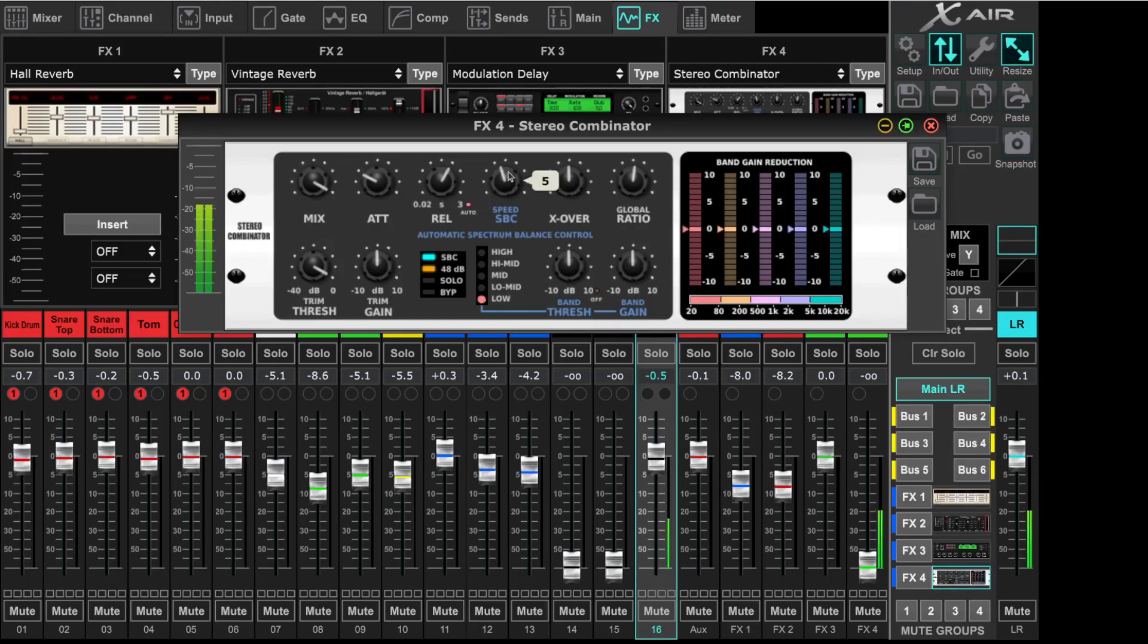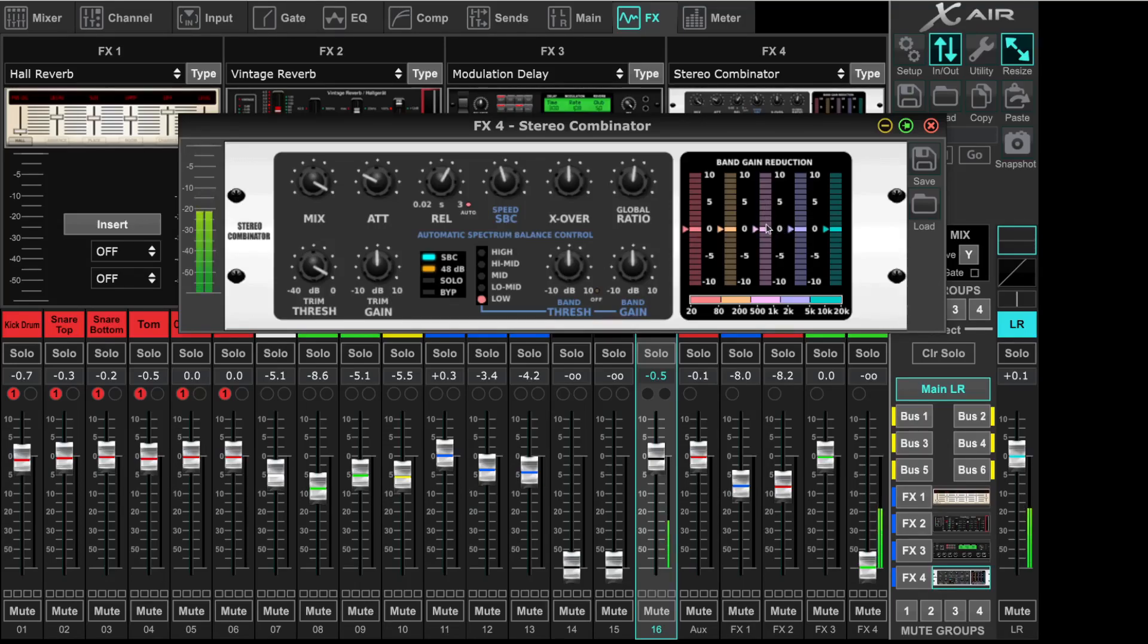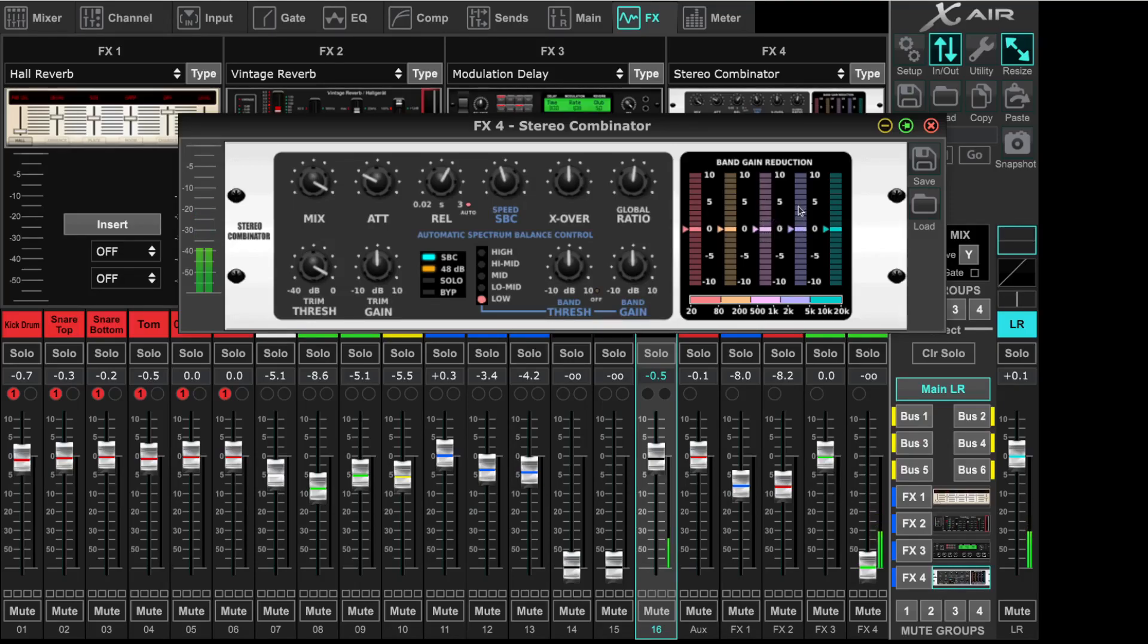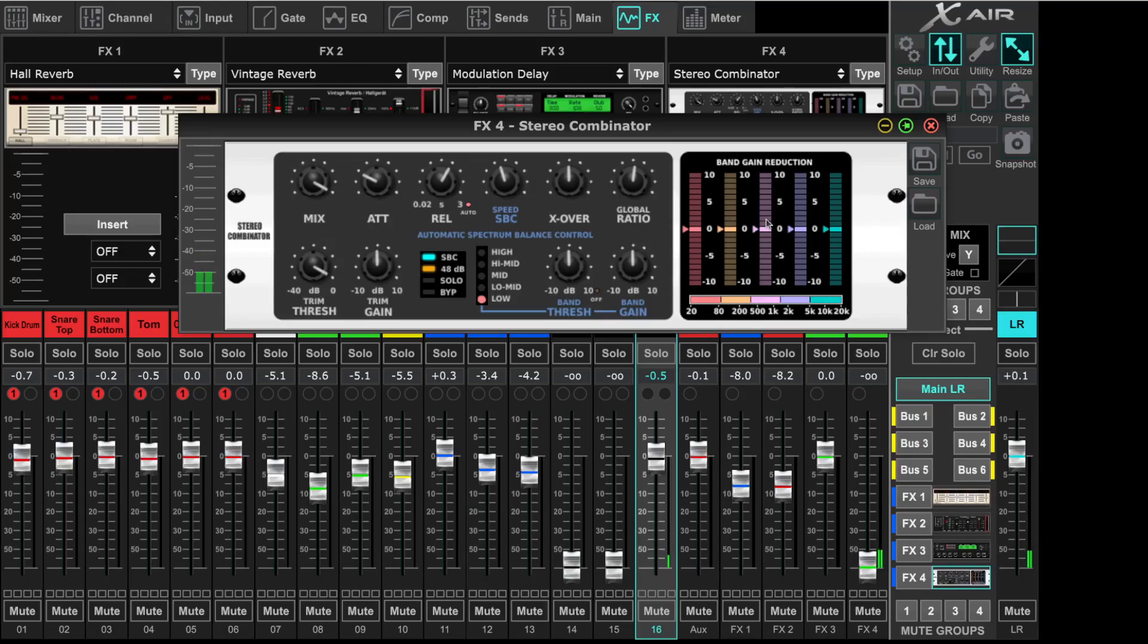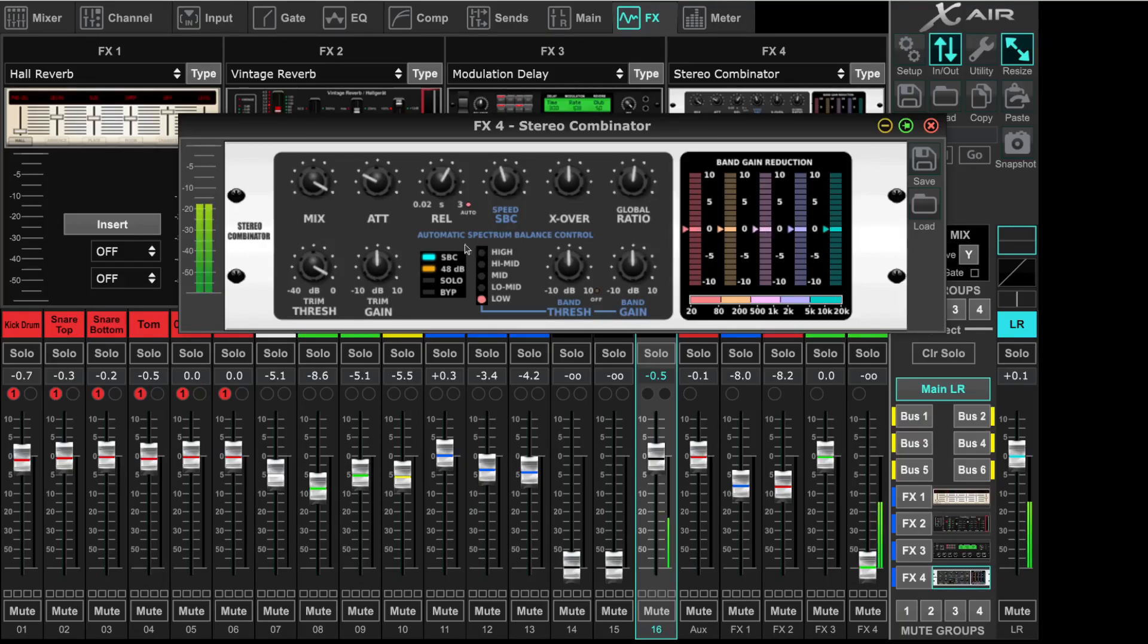Then we have a spectrum balance control. This is hard to explain. You have five bands and I think the spectrum balance control will give more weight on the individual bands based on the signal. So it makes sometimes a mid louder or the bass. So this is some automation on these band levels.